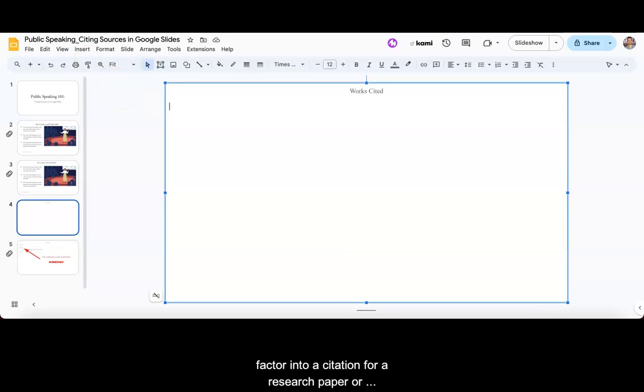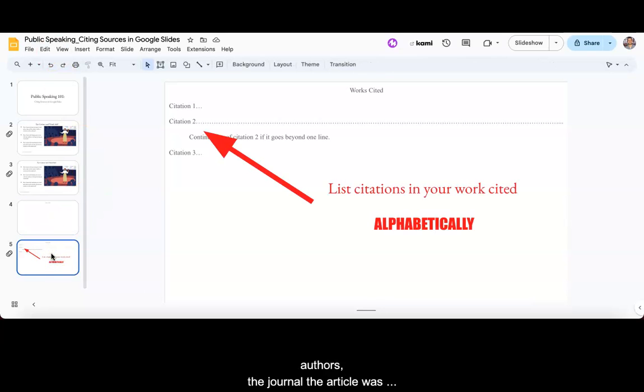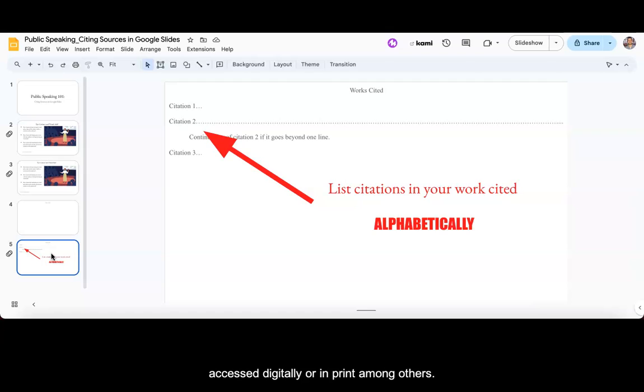There are many variables that factor into a citation for a research paper or presentation, including the number of authors, the journal the article was published in, the database the article was accessed from, and whether the journal was accessed digitally or in print, among others.